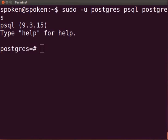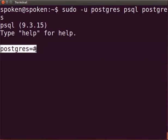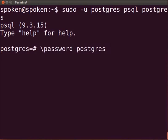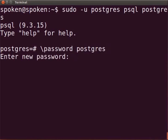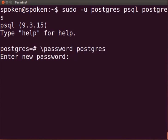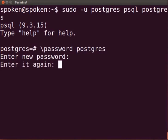Notice that the prompt has changed to postgres=#. At the prompt, type \password postgres. Immediately, you will be prompted to set a new password for the postgres user. I will enter the password as postgres. You can enter a password of your choice. Enter the same password one more time. Please remember this password for future use.